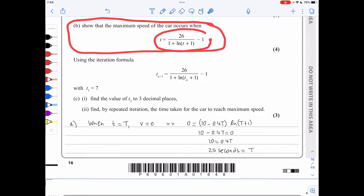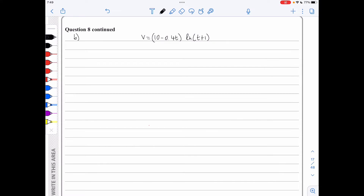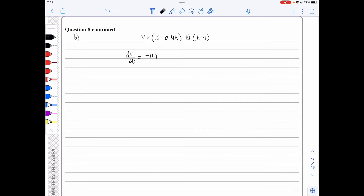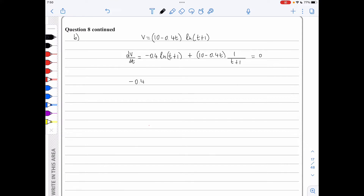In part b, we show maximum speed occurs when t = 26/(ln(t + 1) − 1) − 1. We differentiate v using the product rule: dv/dt = −0.4 ln(t + 1) + (10 − 0.4t)/(t + 1) = 0. Rearranging: (10 − 0.4t)/(t + 1) = 0.4 ln(t + 1).